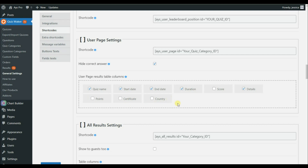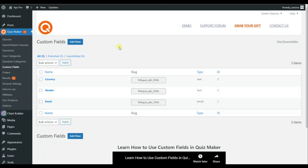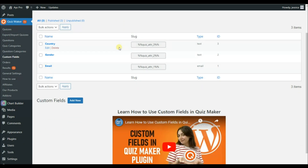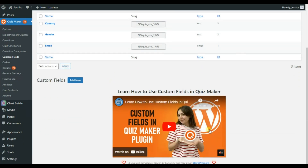We also have the User Page Results Table, which shows all the fields that the user will see in the detailed report. Another interesting point is that the user will be able to see the country field. You can display custom fields of your quiz by simply activating a simple option.